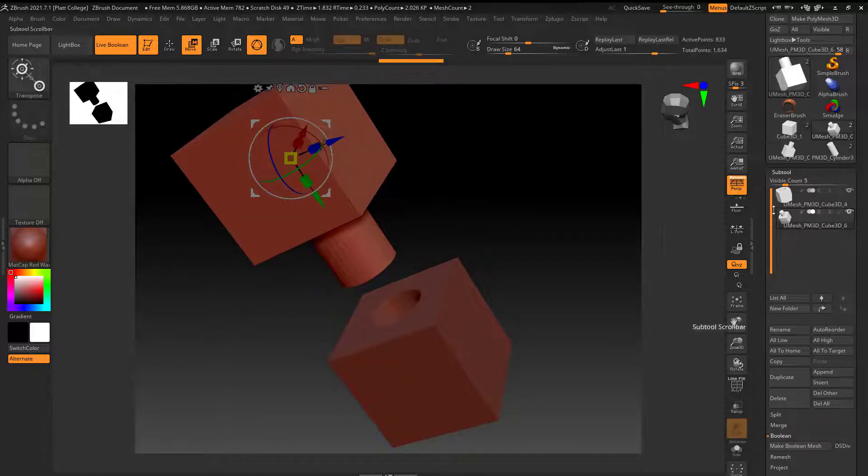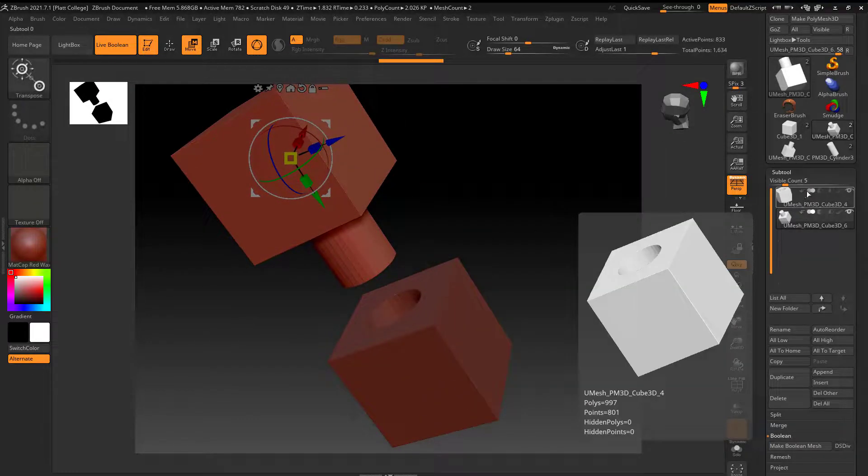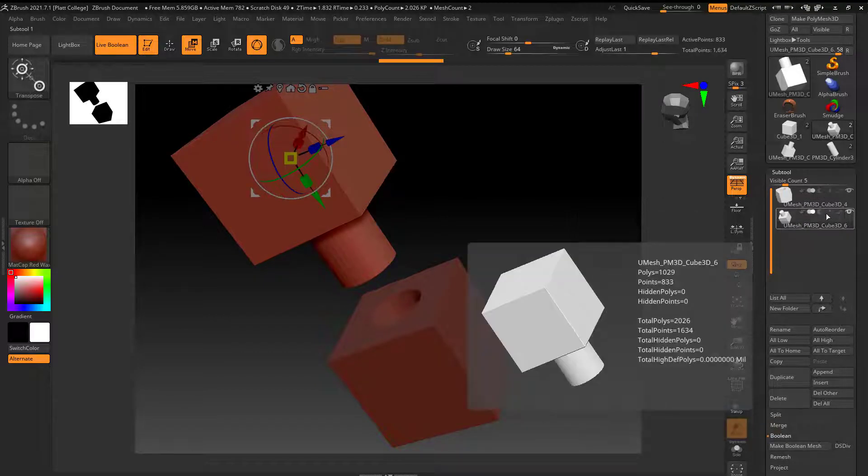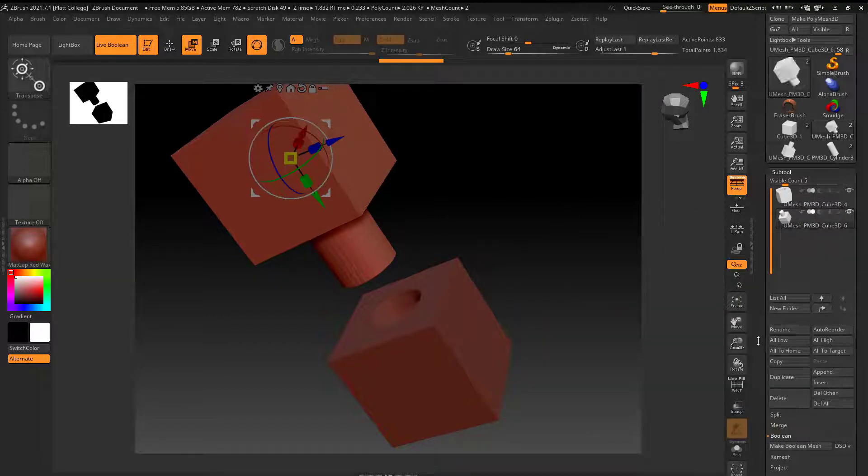So hopefully that clears up some things as far as what these icons are for and creating booleans in ZBrush. I'll see you next time.